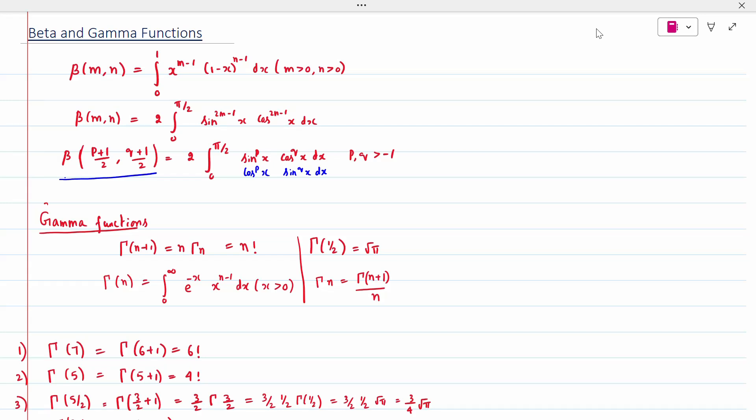The Gamma function is defined as: Gamma(n) = integral from 0 to infinity of e^(-x) * x^(n-1) dx, where x > 0. Then Gamma(n+1) = n * Gamma(n) = n factorial. Also, Gamma(1/2) = root(pi). If the term is given as n, you write Gamma(n) = Gamma(n+1) / n.